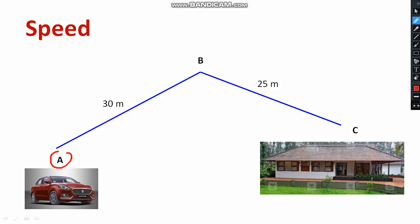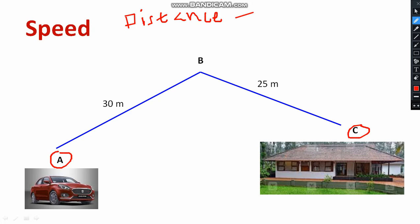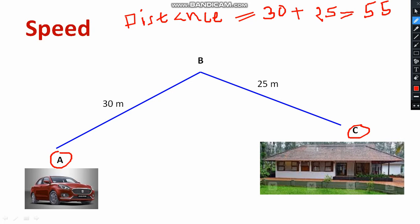Consider you are at a particular position — you are here at A, and your home is located at position C. You will be traveling from A to C, where A is your present position and C is your house. The total distance is AB plus BC, which is 30 plus 25 meters, so the total distance is 55 meters.